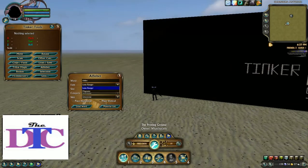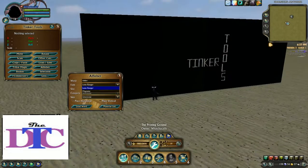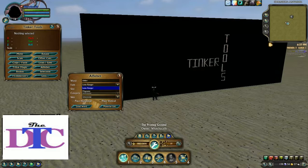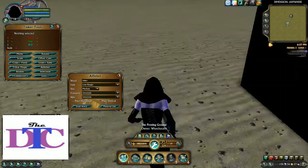We're going to use the other font this time, the Lone Ranger font. The Magneto font uses all poles, while Lone Ranger uses planks and squares.